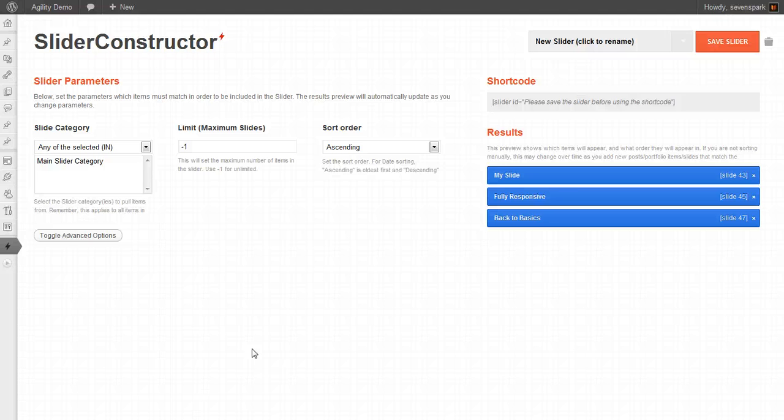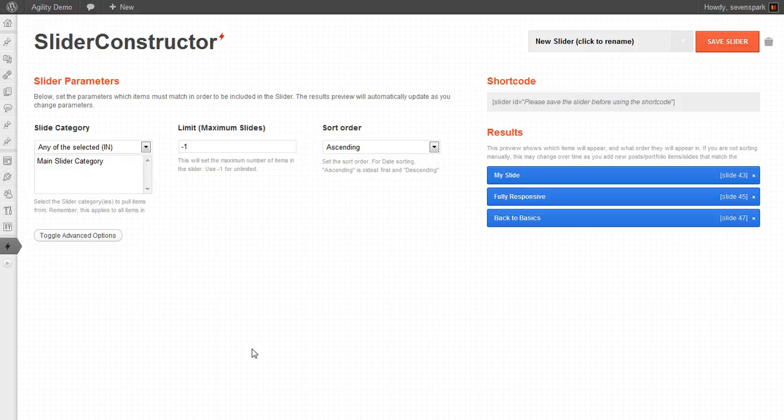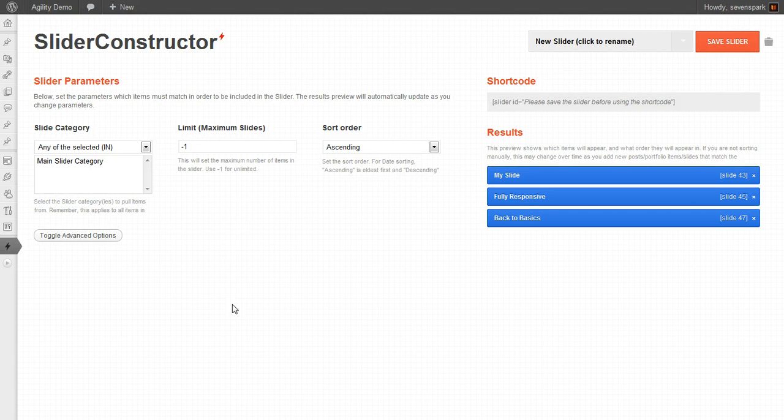In this tutorial, I'm going to show you how to create sliders with the Slider Constructor in Agility WordPress theme.